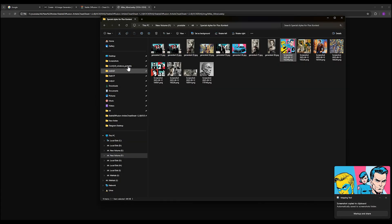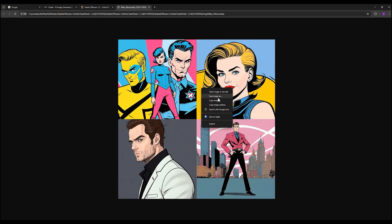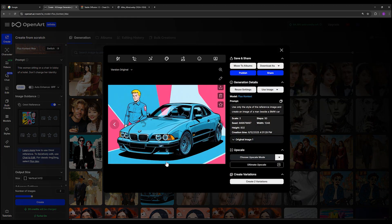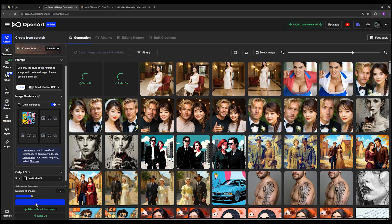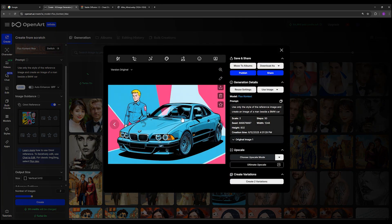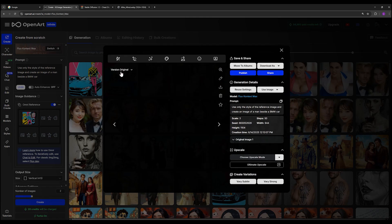And it will save in a screenshots folder, or simply right click on it and click save image. I use this image here and just like that I use this prompt and place it here. The prompt is: use only the style of the reference image and create an image of a man beside a BMW car. And select create button. This is the previous result. You can see it exactly matches the style of the reference image.